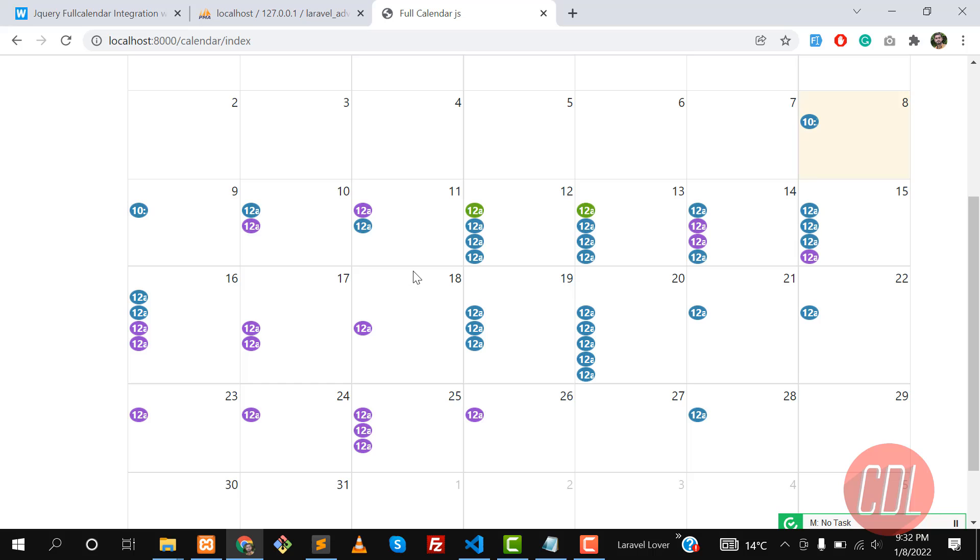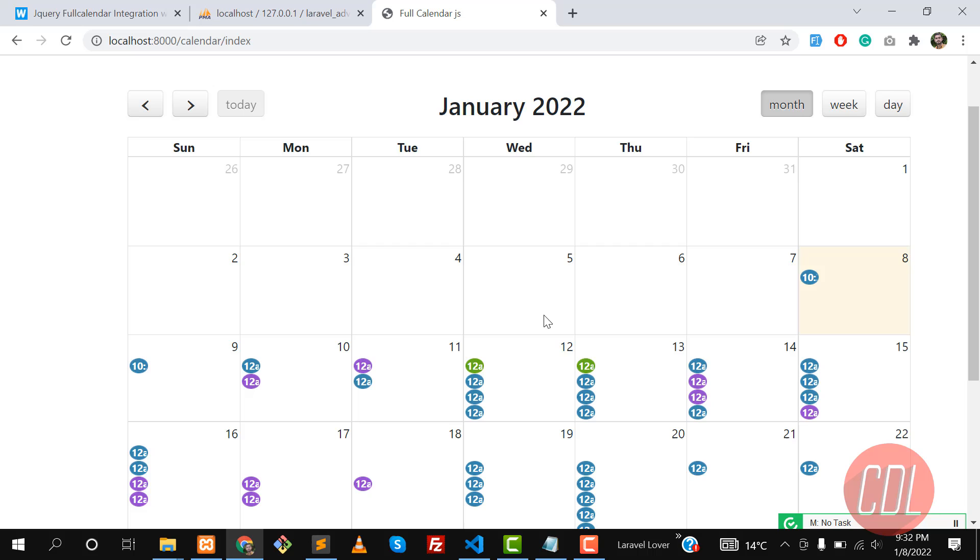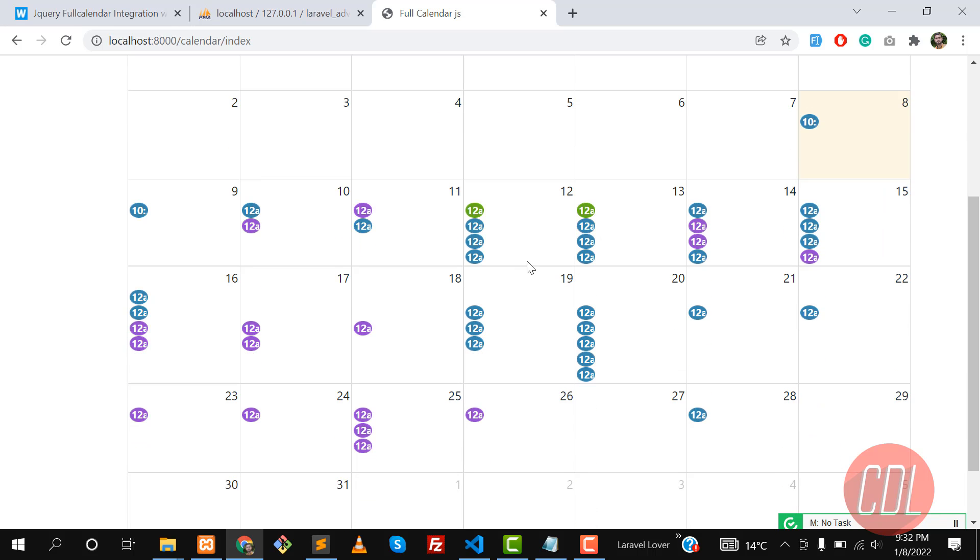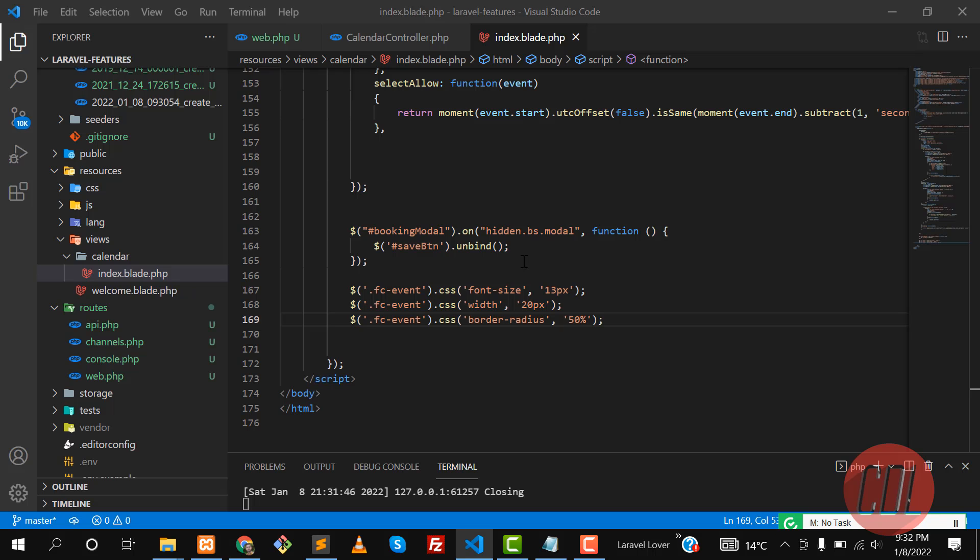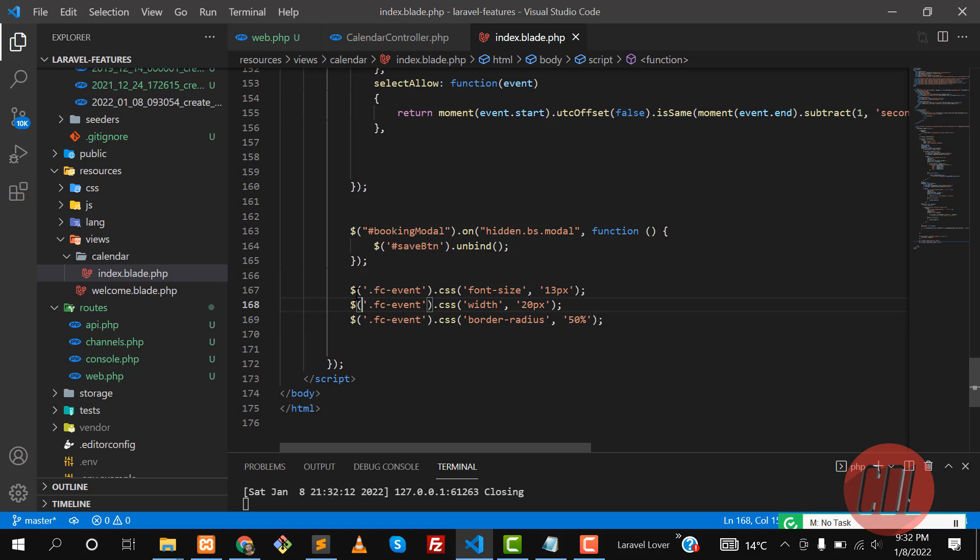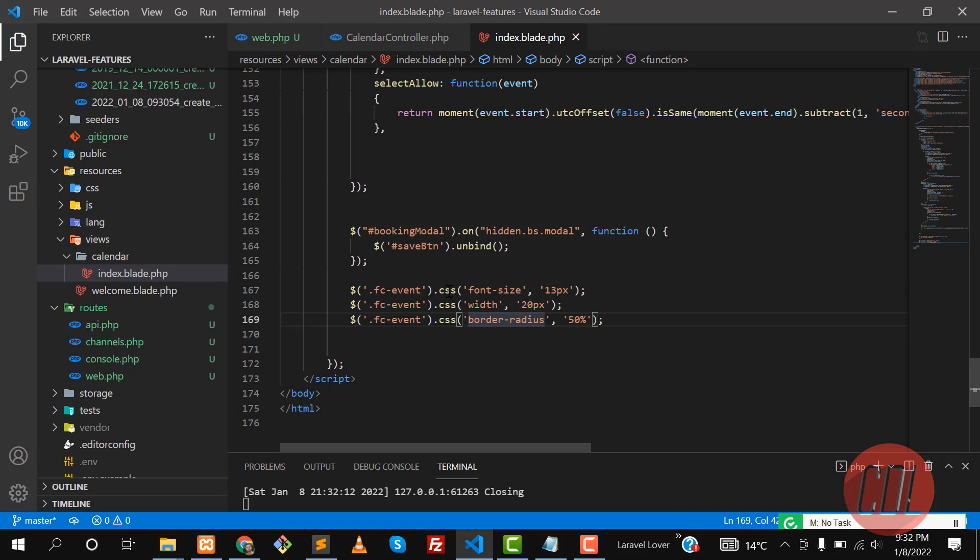It's totally upon your requirements, how your client told you that you need to customize the event like this. It's totally upon the client requirement. I'm just showing you for demonstration purposes so you will learn how you can customize the event.